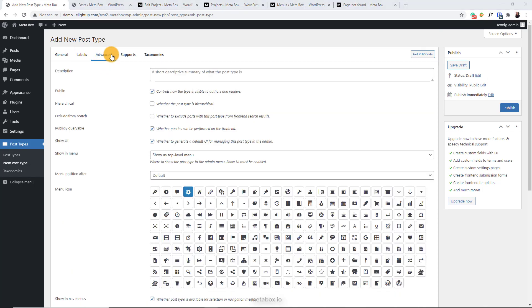In the advanced tab, there are a lot of options. They're explained clearly. If you tick the hierarchical, you can create the parent post type and its sub-post type.